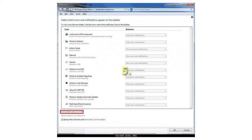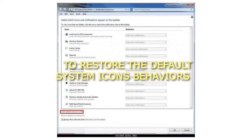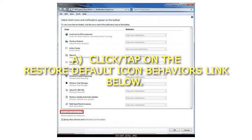Step 5: To restore the Default System Icons Behaviors. A. Click or tap on the Restore Default Icon Behaviors link below.